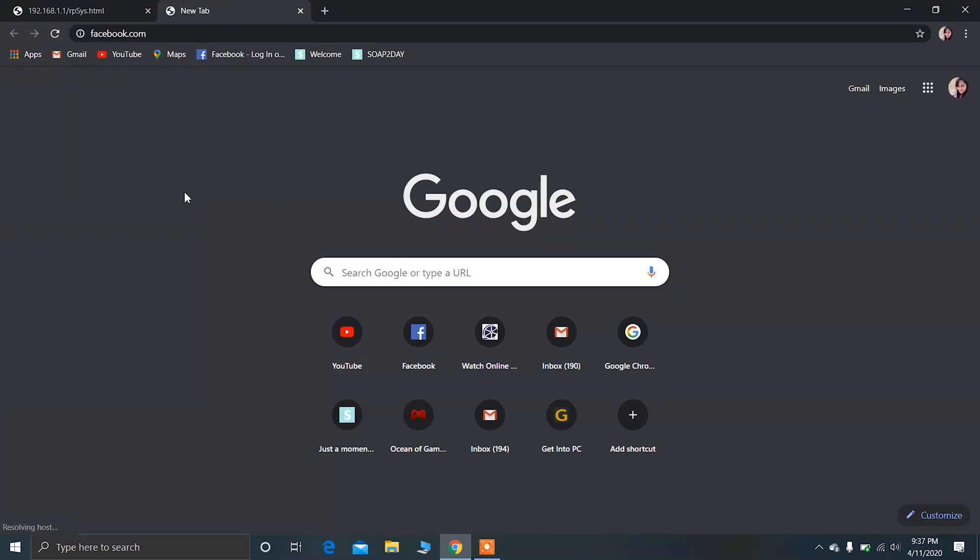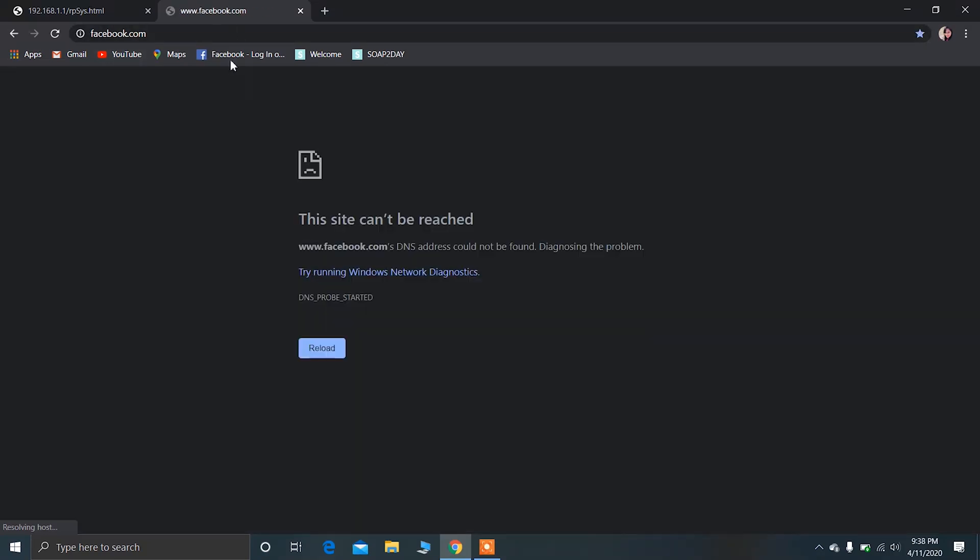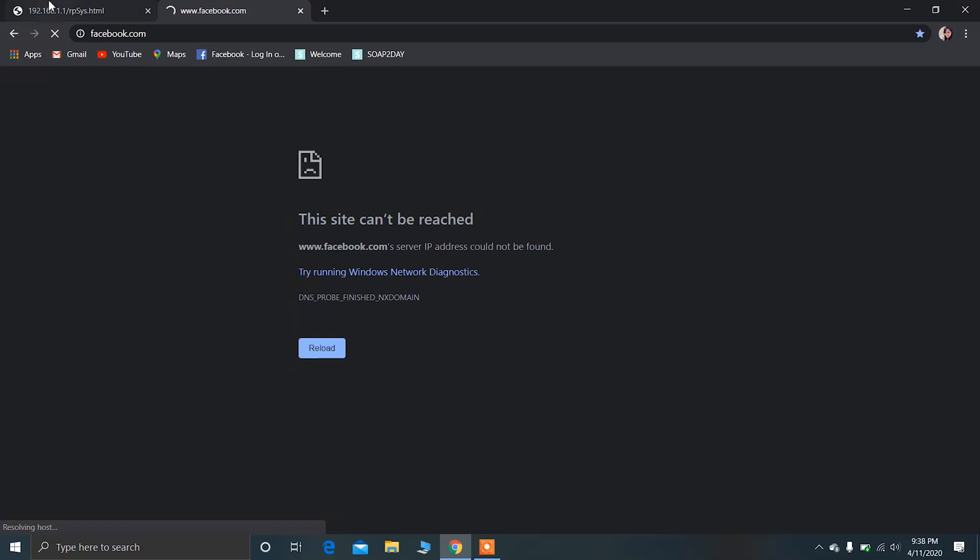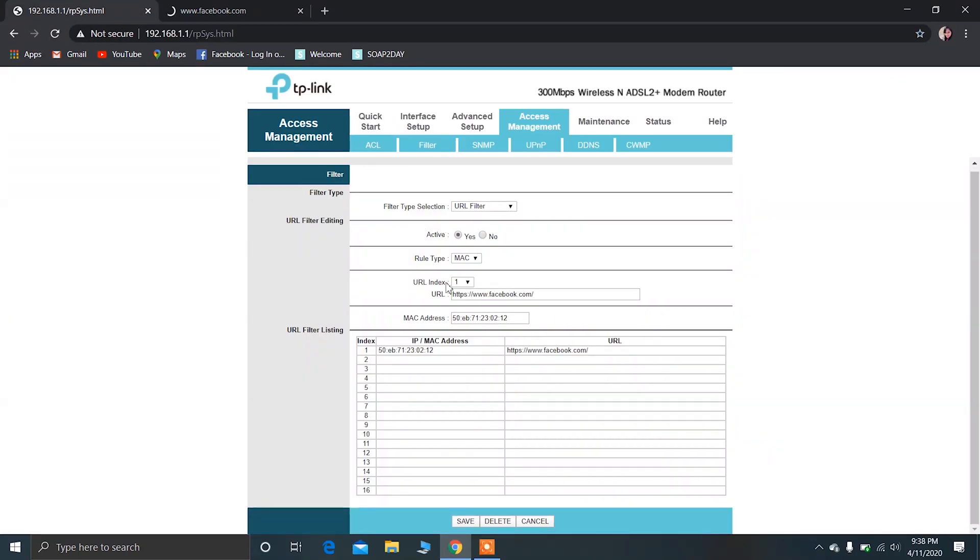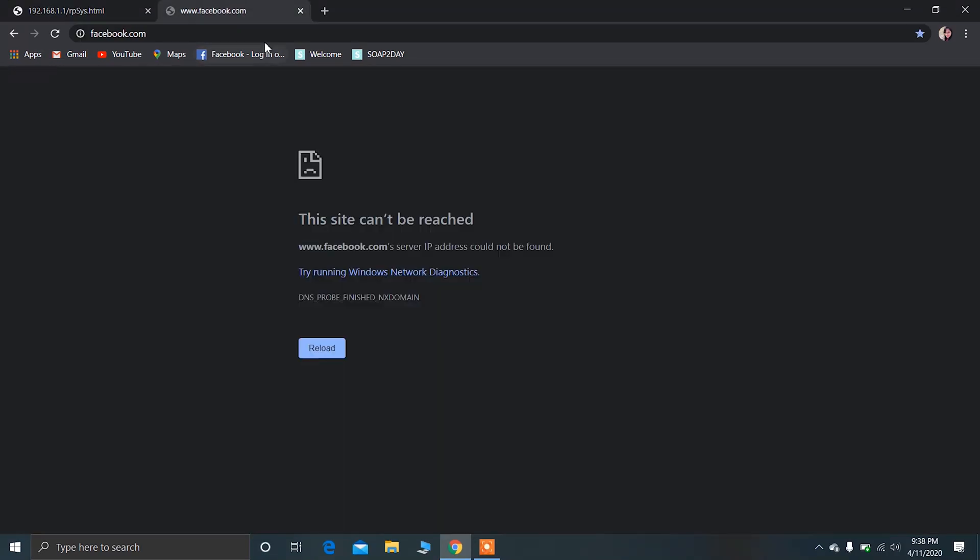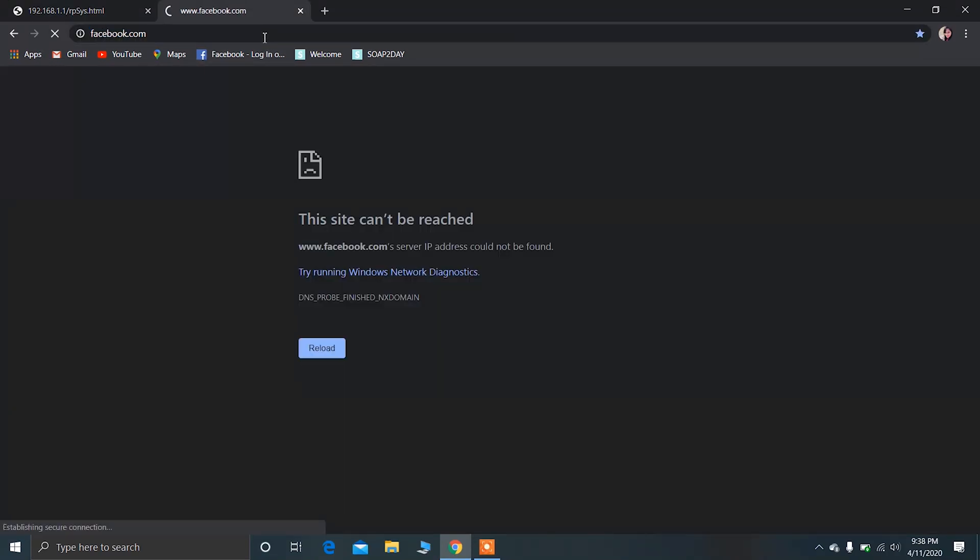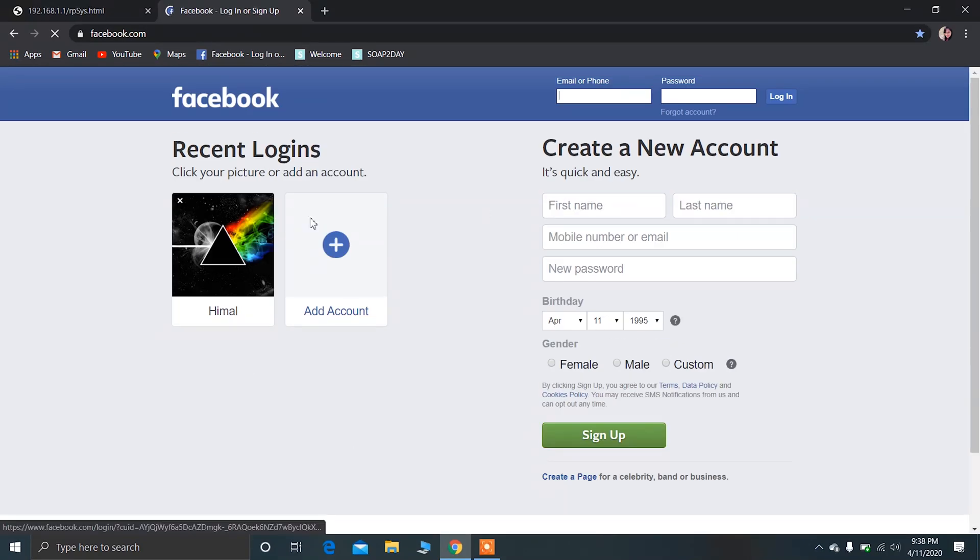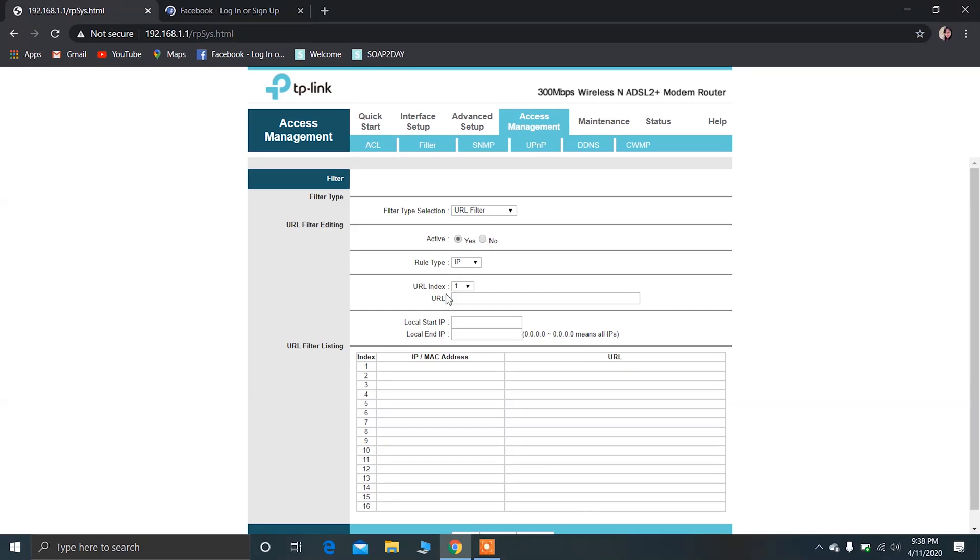Now it is not working here. You can see it is not loaded. In this way you can block this website from a particular device. Now let me show you by deleting it. Let me just delete it now. Okay, and again let's try this. Now it will work. So in this way you can block a particular website.